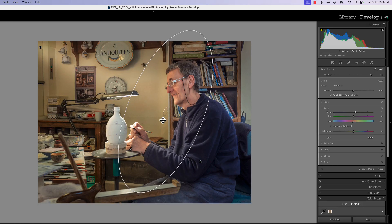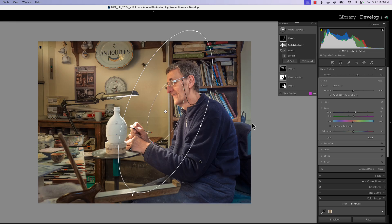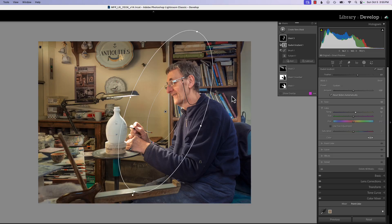You can also change the feather, which will give you more light to the edges. Let's put it about like that and look at our before and after.